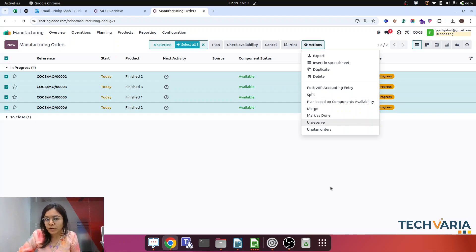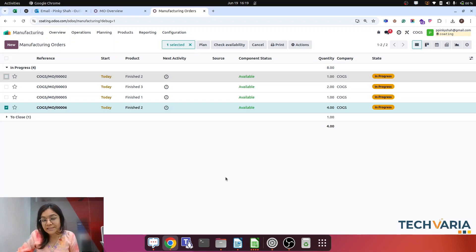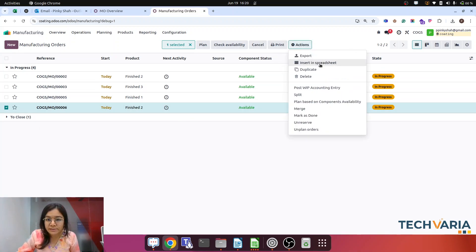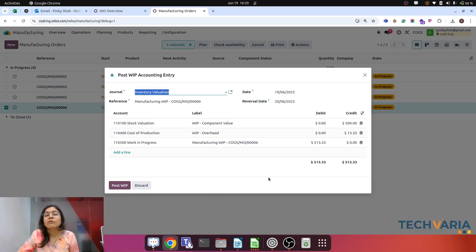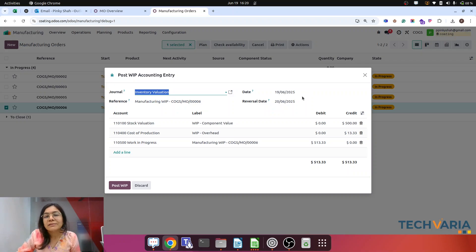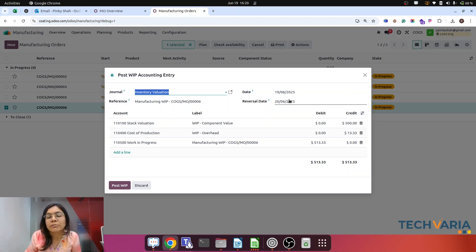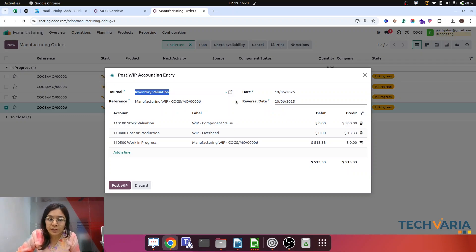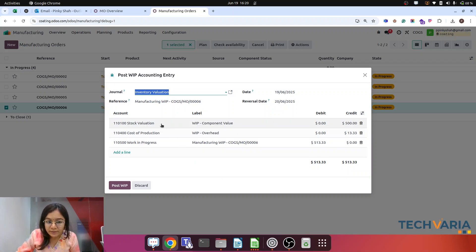We're doing this practice at the end of the month. I'm going to click Actions, and this is the Post option. Here you can see a pop-up appears. The journal is already set. Here you can find the date — we will do this at the end of the month, so the date will be 30 June. The reversal date will be the next date of that period. Let's say we make it the 19th, so the reversal date will be the 20th. Here you can see that these three accounts are settled.